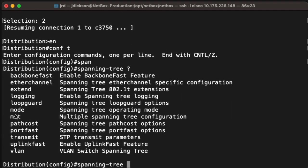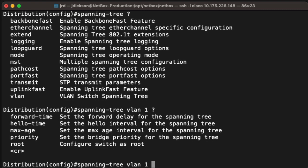We want to specify the VLAN that we're going to configure as the root bridge, so this is going to be VLAN 1, since it's our only VLAN. The options we have to make this the root bridge are two. One of them is we can simply say root. The other one is we can change the priority. If we simply say root, all that's going to do is change the priority to something lower that will force this switch to be the root bridge.